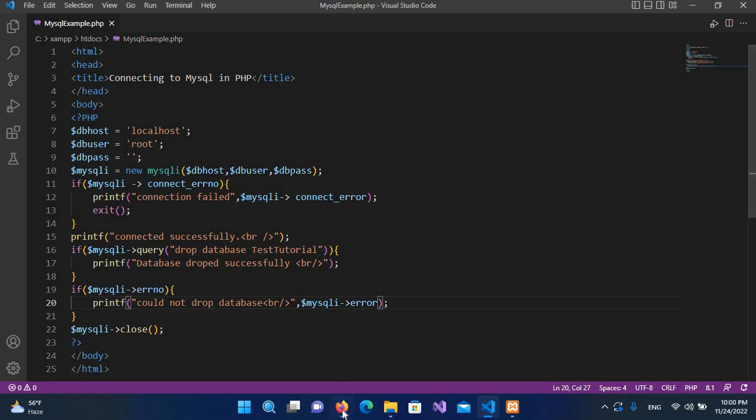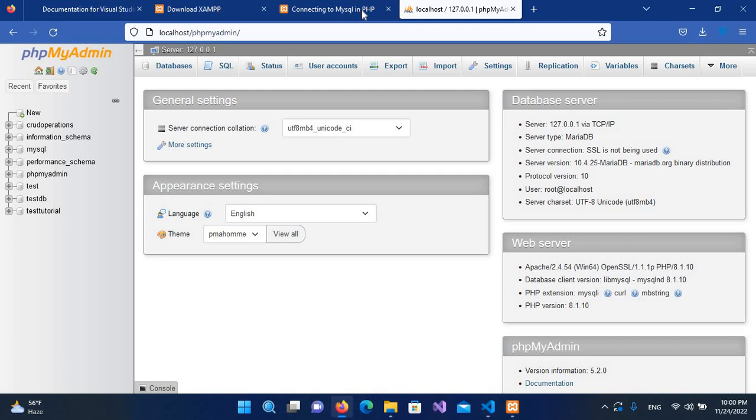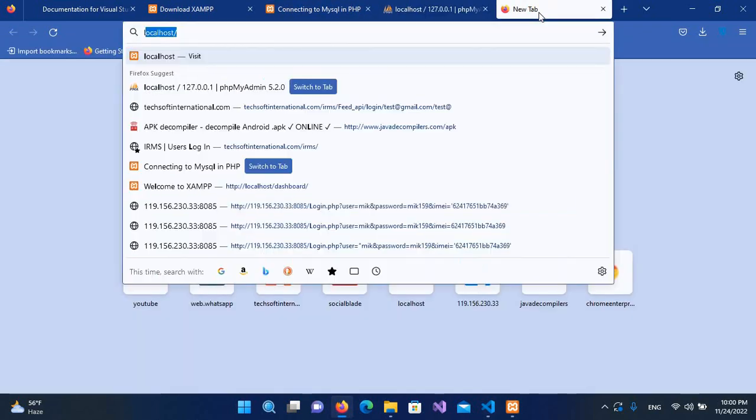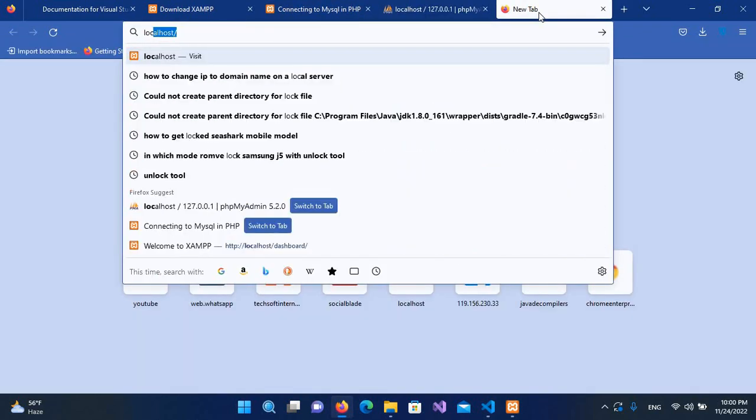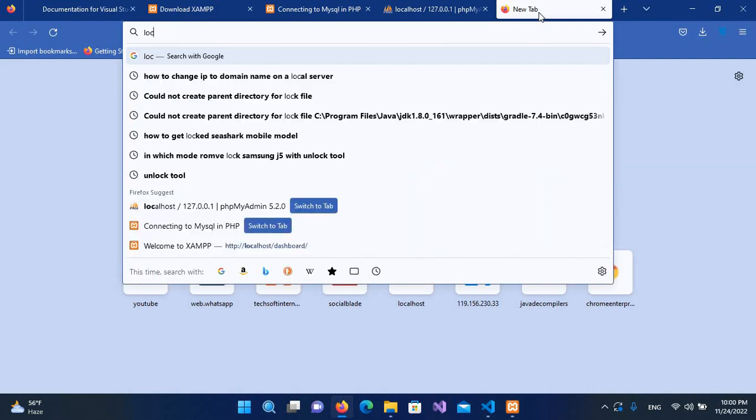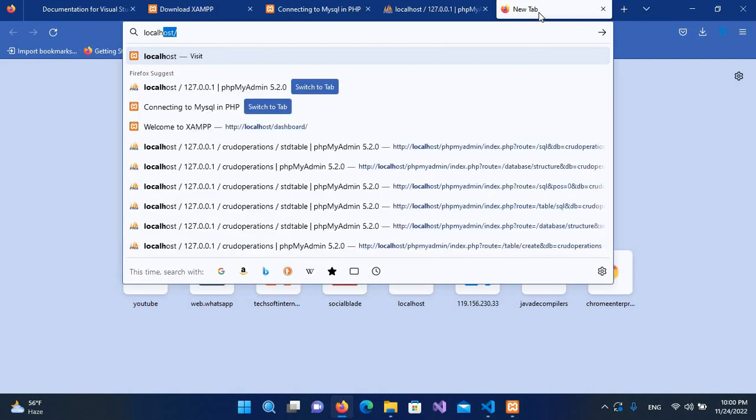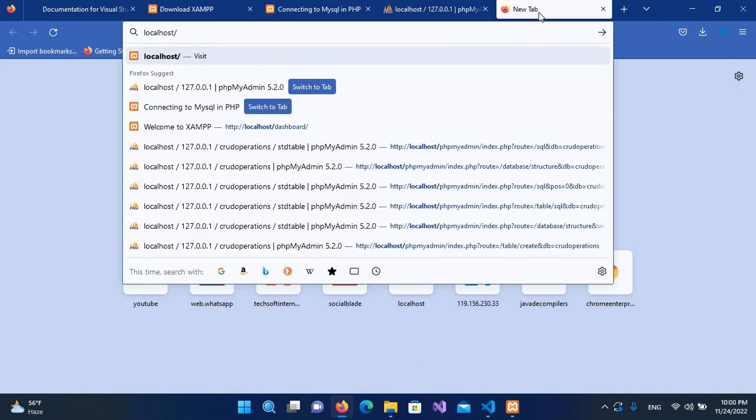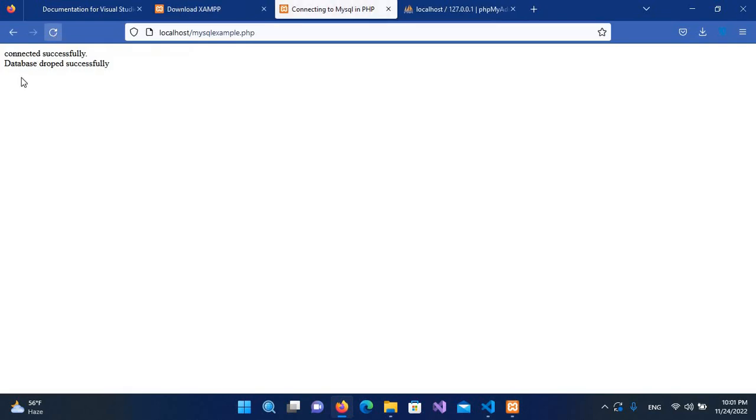Now I'll go to the browser in a new tab and I will use localhost, and database dropped successfully.